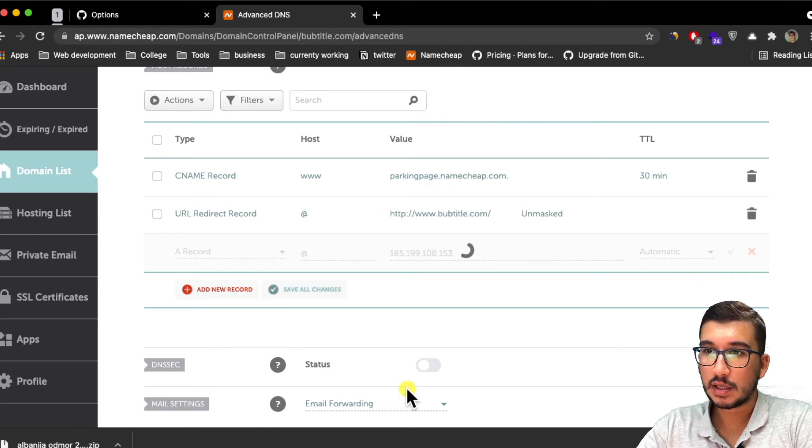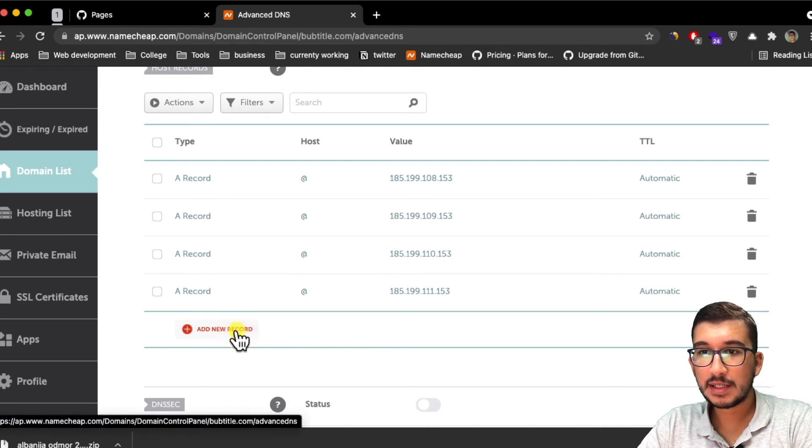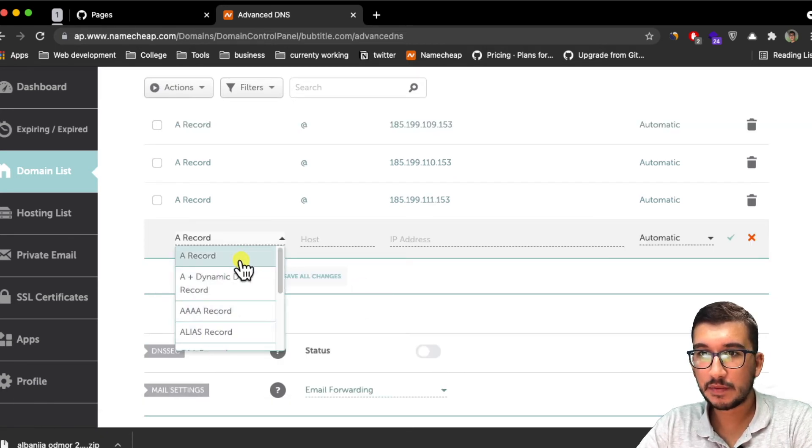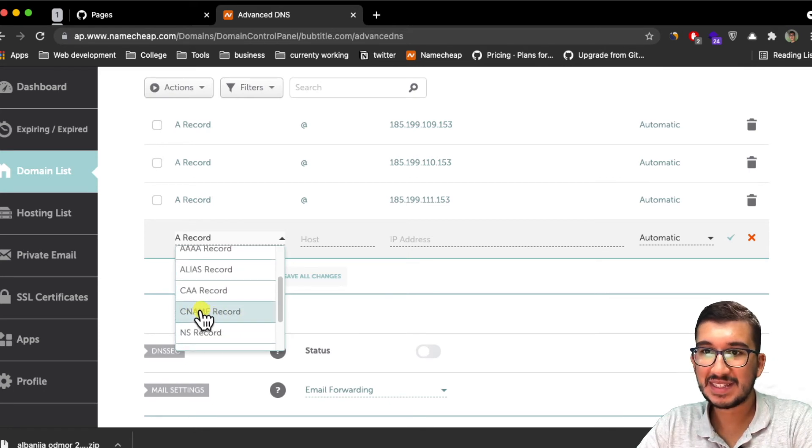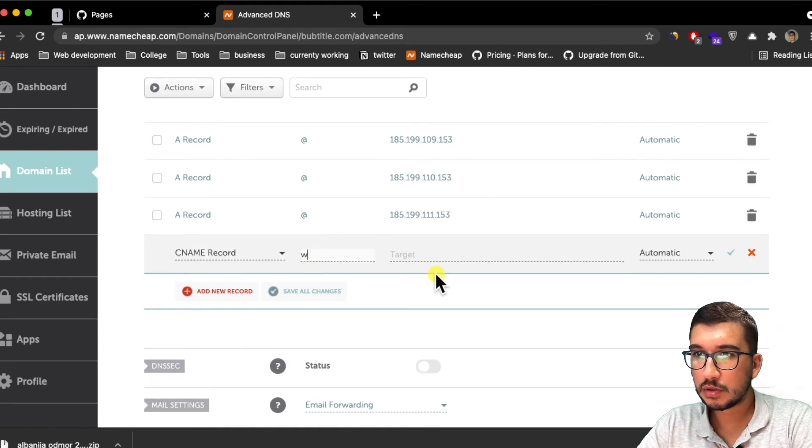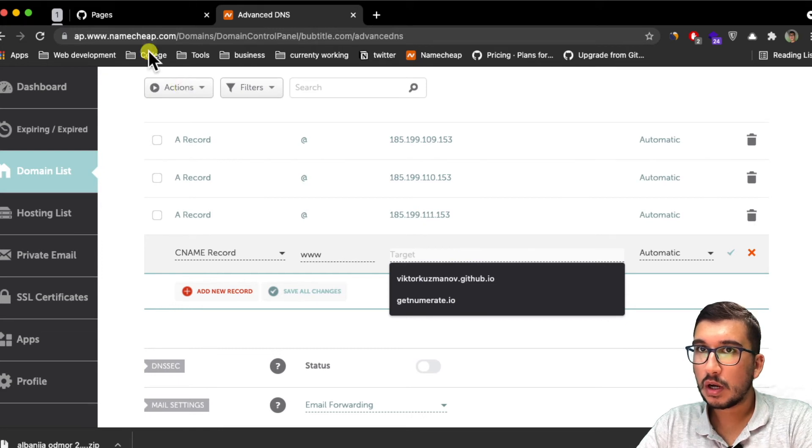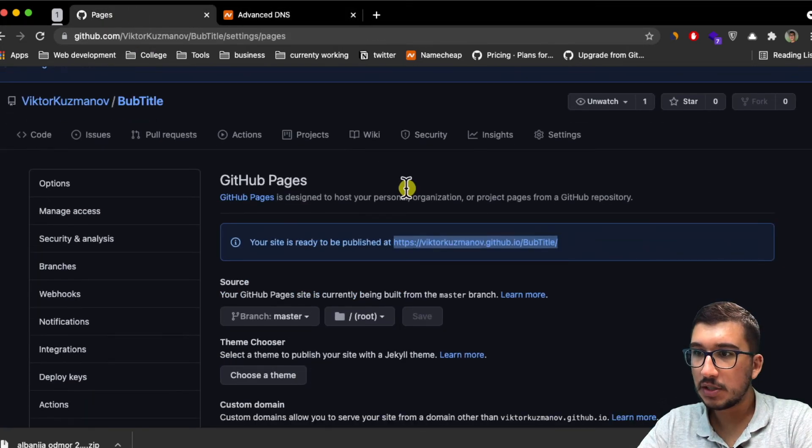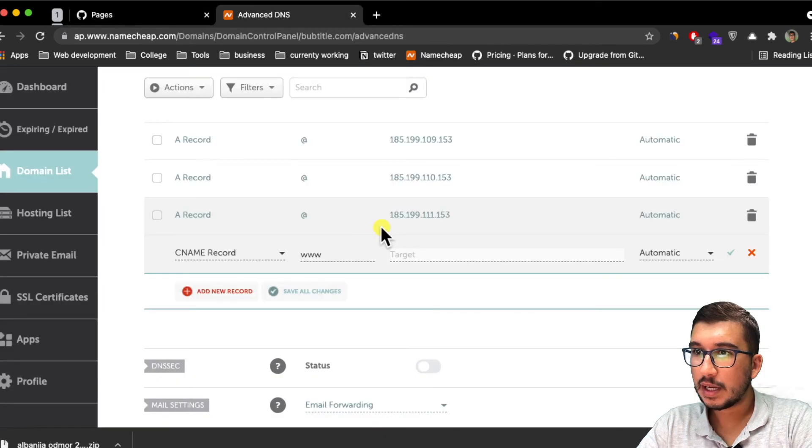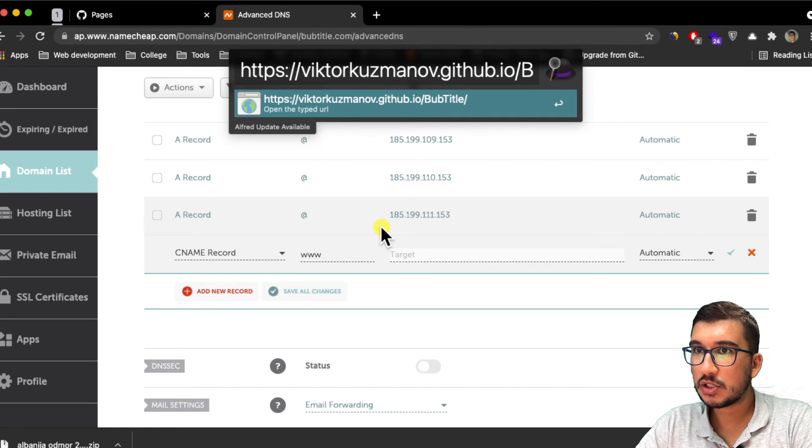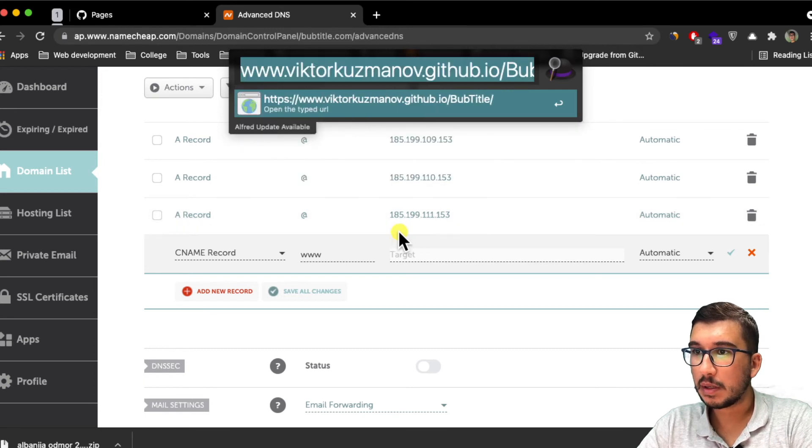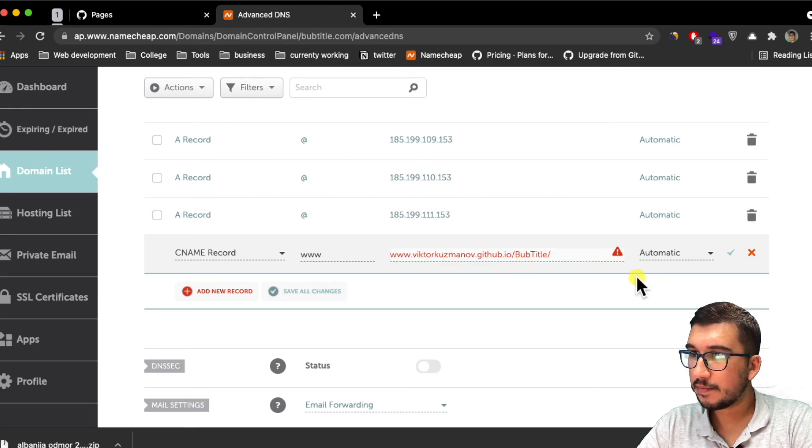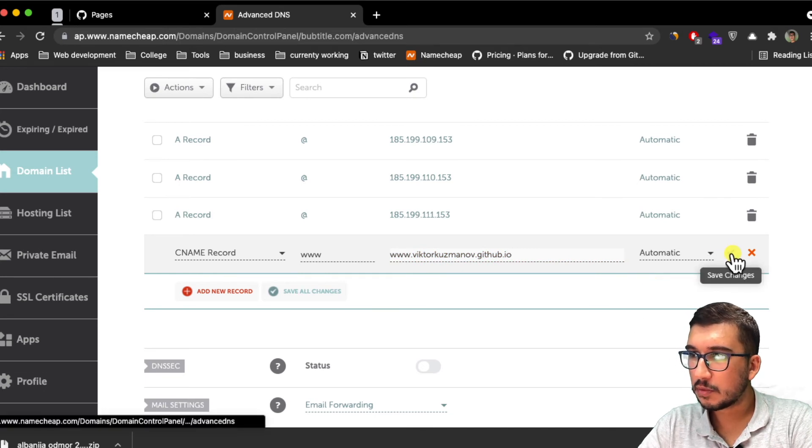The last record you need to add is a CNAME type record. So instead of A record like we did before, I'm going to scroll down, clicking this CNAME record. Then for host I'm going to do www, and for target I'm going to go inside the GitHub Pages and copy this. Basically I'm just going to do www dot my page and paste this target over here. If it doesn't work, I'm going to delete the path and then click on save changes.